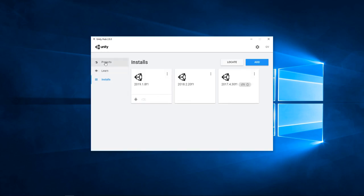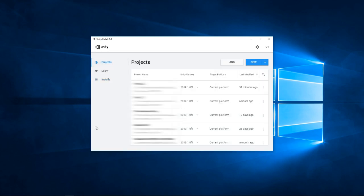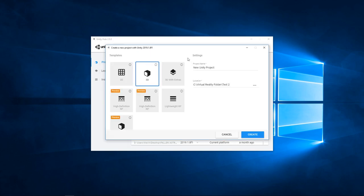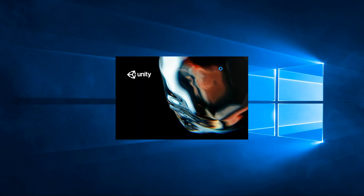Now that I'm ready, I'm going to head back to my project and click on the new project drop down to select the version I have downloaded and name my project cardboard tutorial. Now everything is set up for launching Unity, so let's hit the create button.